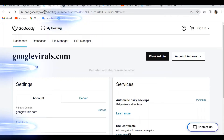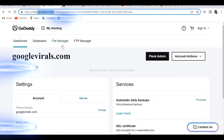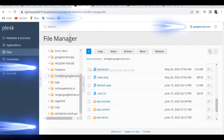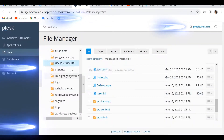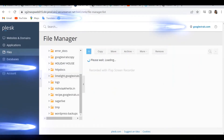First of all we need to go to GoDaddy.com, or whatever hosting you have. We have to click on the File Manager and once we are inside the File Manager of the particular website or domain where this error is being shown.